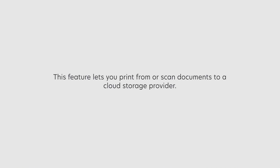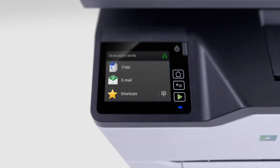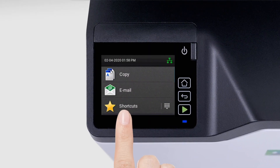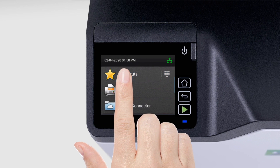Cloud Connector. This feature lets you print from or scan documents to a cloud storage provider. To use the Cloud Connector, you must create a profile.